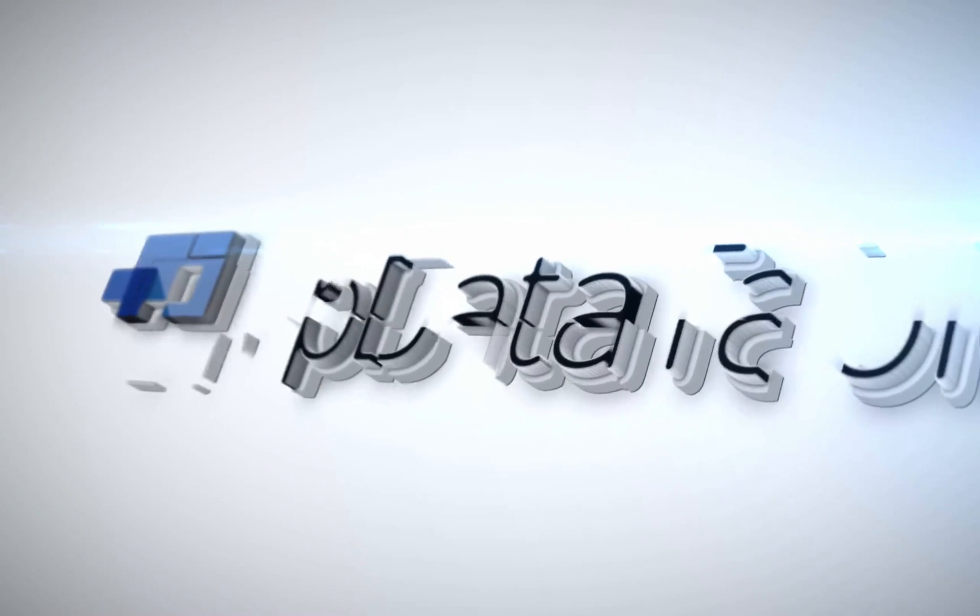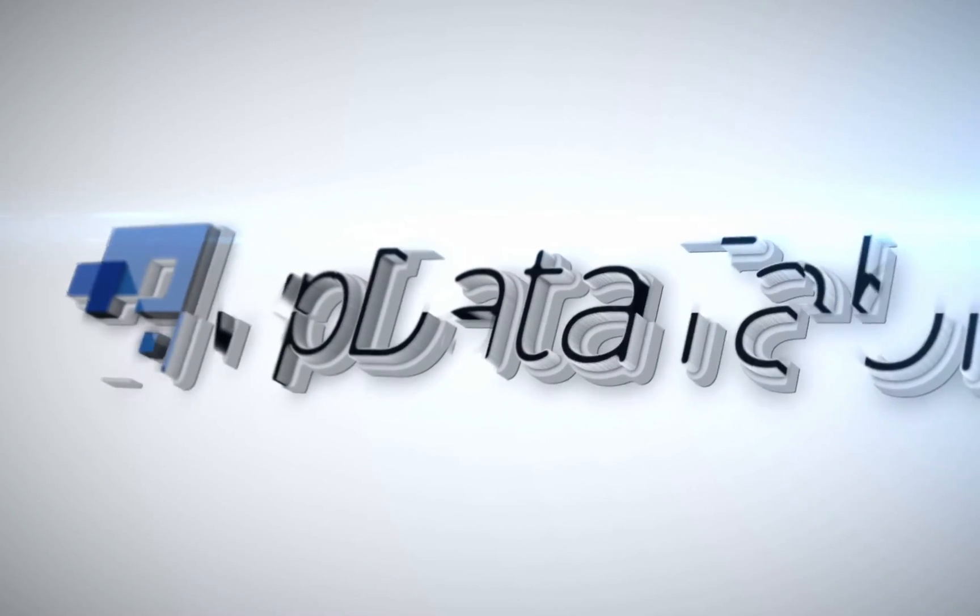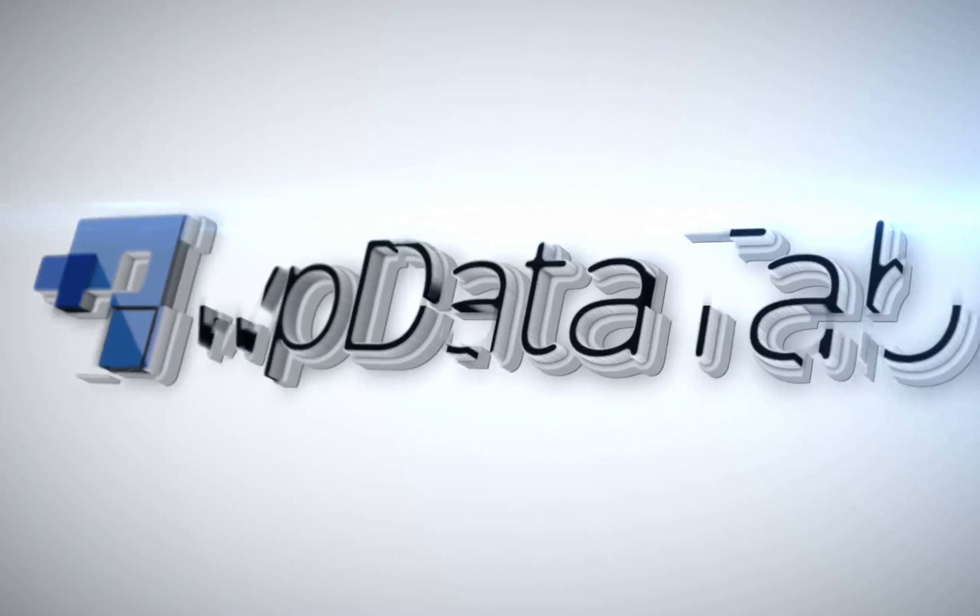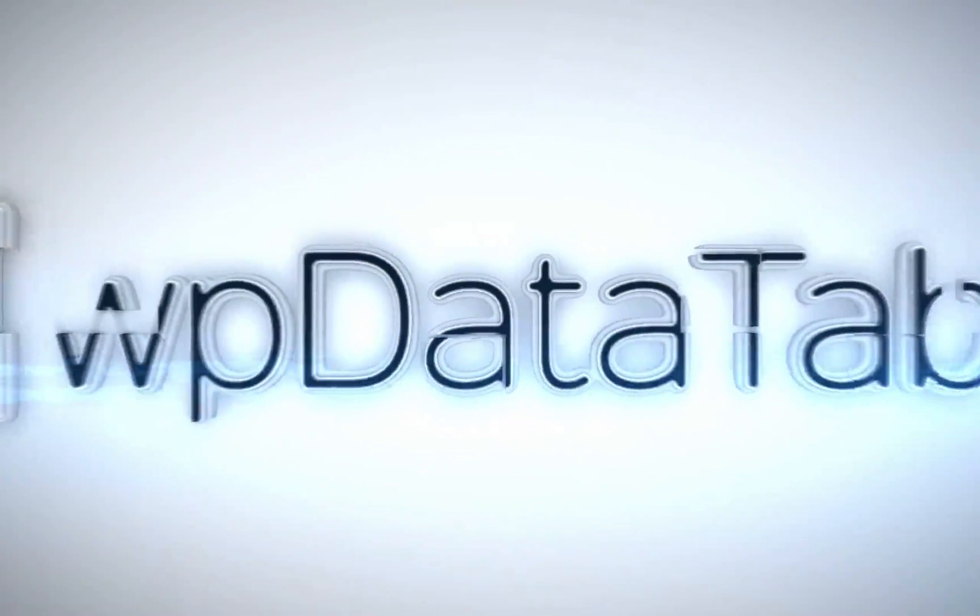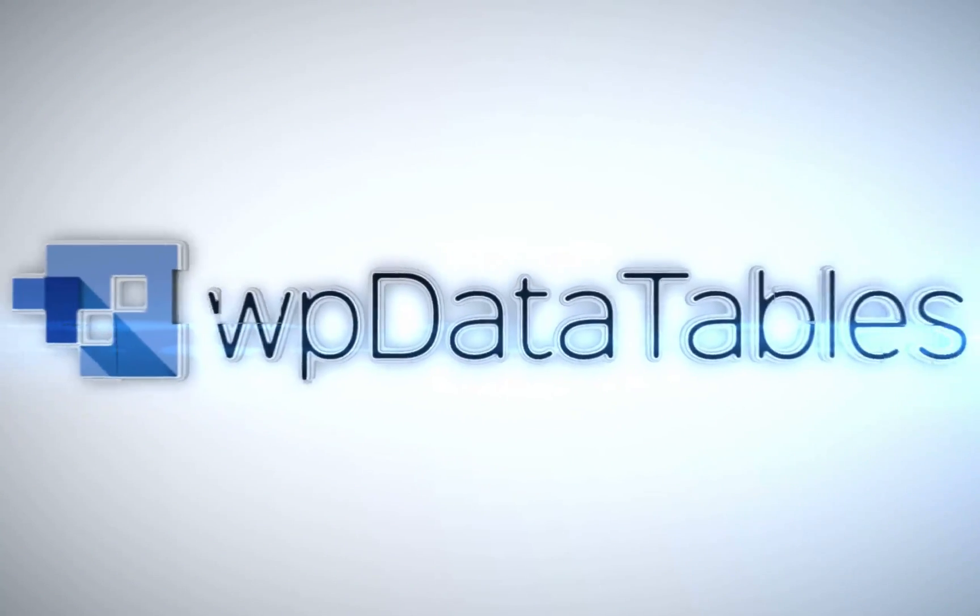WPDataTables: The easiest way to render interactive editable tables on your WordPress site. Purchase WPDataTables exclusively on CodeCanyon.